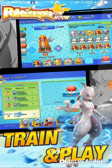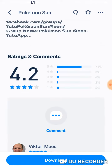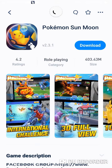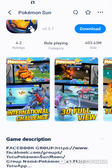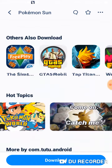Train and play your awesome Pokemon. If you like this game you can download it — it is just 403.43 MB and it's not a big game actually.